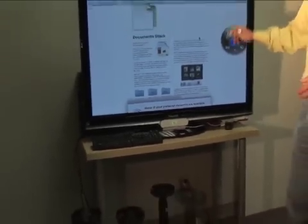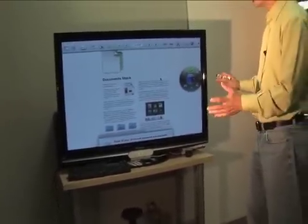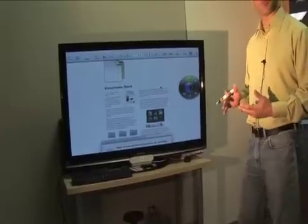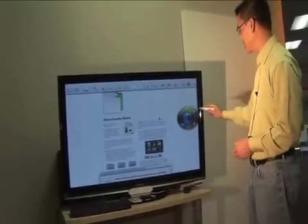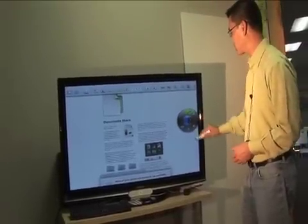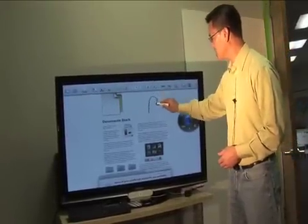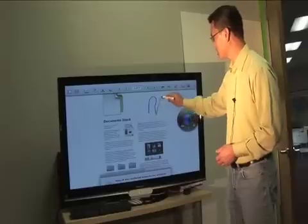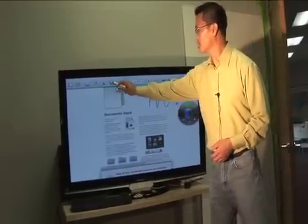You can load up your PDF file and now you have all the capabilities of an interactive whiteboard. Here we have the marker pen, we can annotate here.